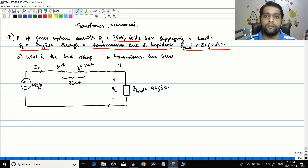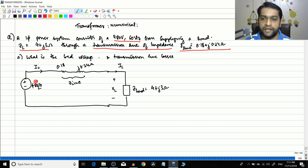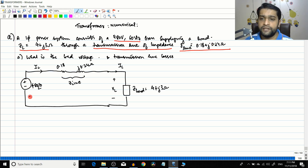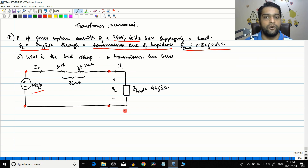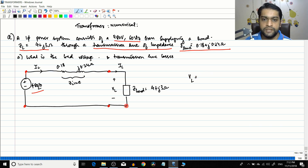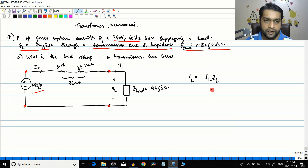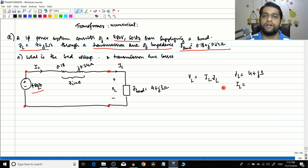The line impedance given is the total impedance from the generator all the way to the load — 0.18 + j0.24. I have already drawn the circuit: a voltage source of 480∠0° (taken as reference) connected through the transmission line, and then the load. The load voltage VL will equal the current through the load IL multiplied by the load impedance ZL, where ZL = 4 + j3. We need to find IL.